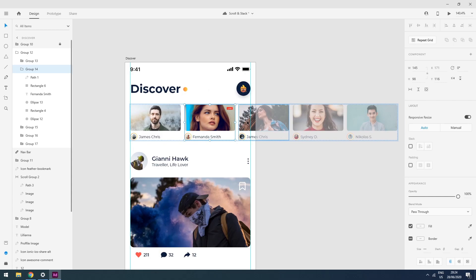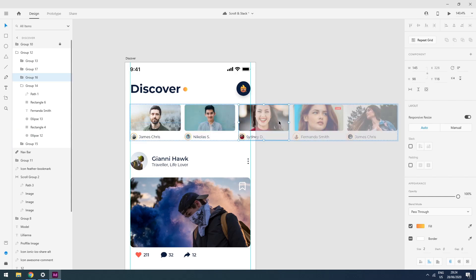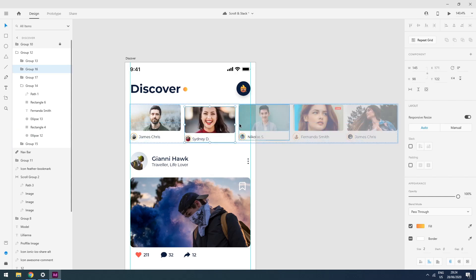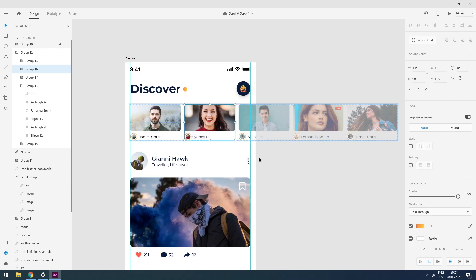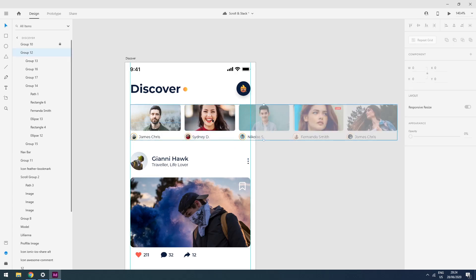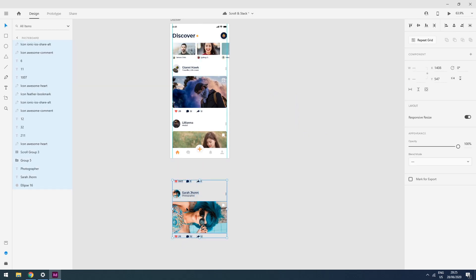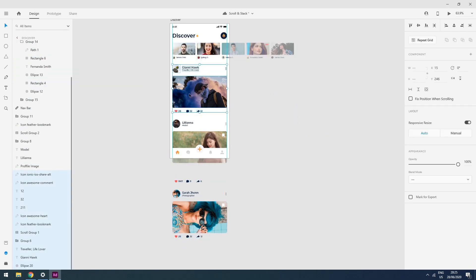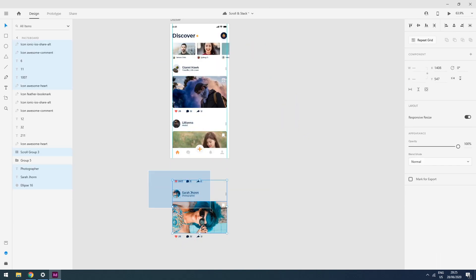If I want this guy to be in the second place, I simply click and drag him over here — that's it. Now I will go more in depth about stacks. I will select all these elements and make them into separate groups.